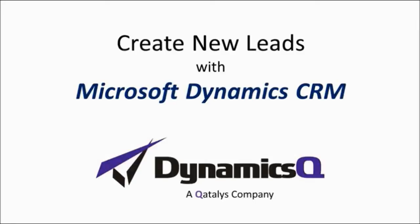Hi. In this session, we're going to talk about how to create new leads with Microsoft Dynamics CRM.